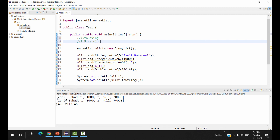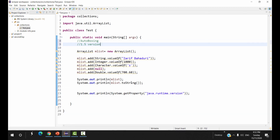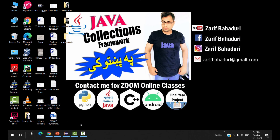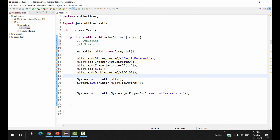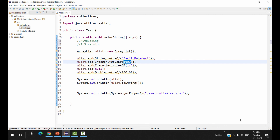The current Java version is 14, and auto-boxing was introduced in version 1.5. This is the first example of the ArrayList in the Java Collection Framework video. The collection is the representation of multiple objects as a single entity. A String is a class object — class is a blueprint and object is the instance. The list stores class objects.